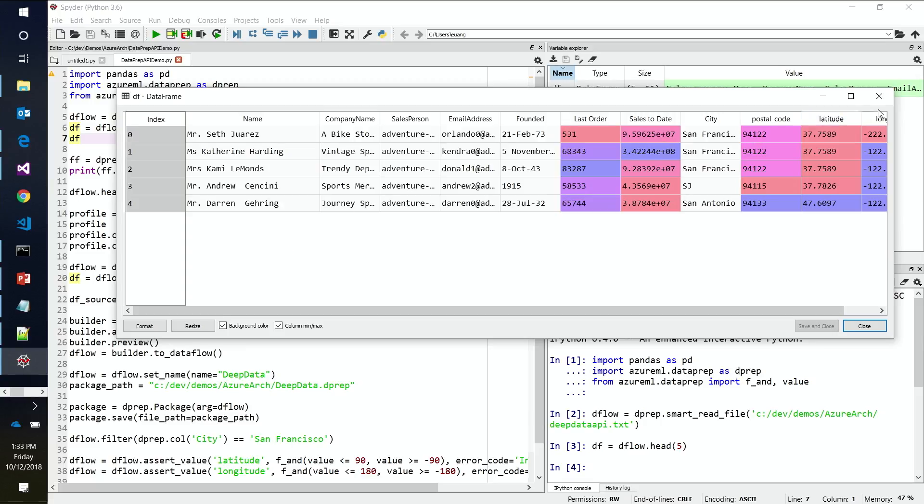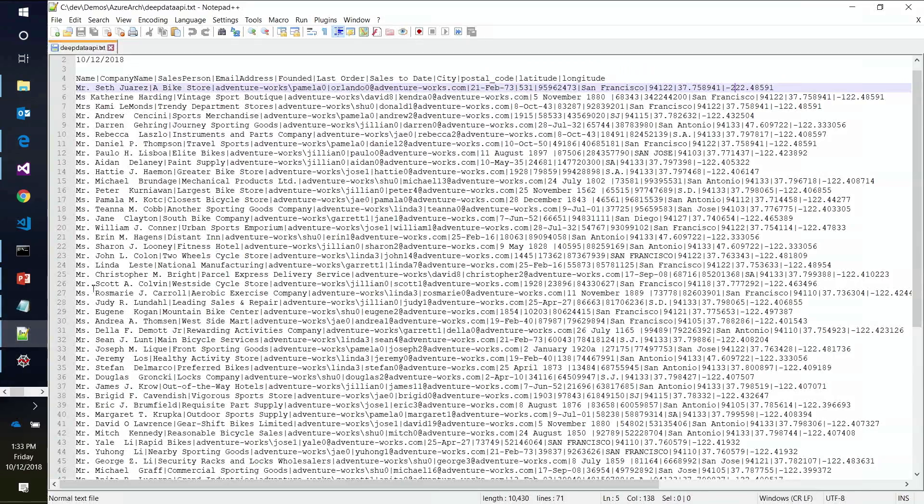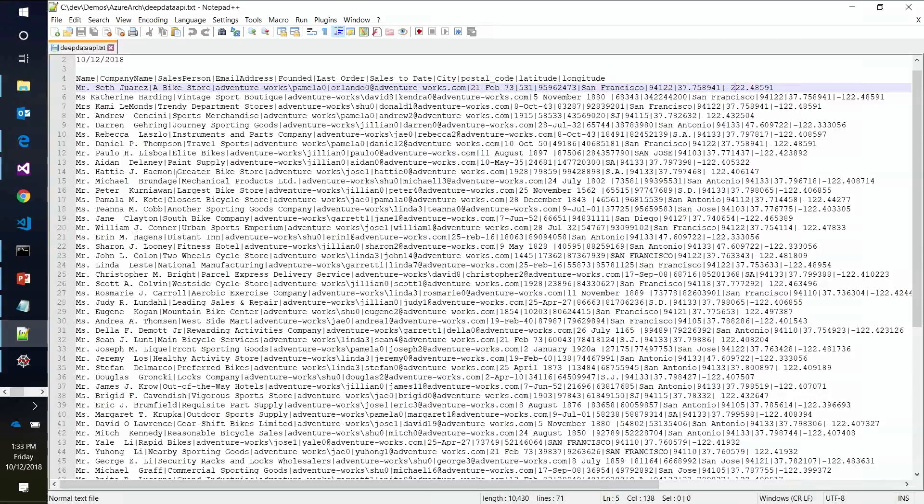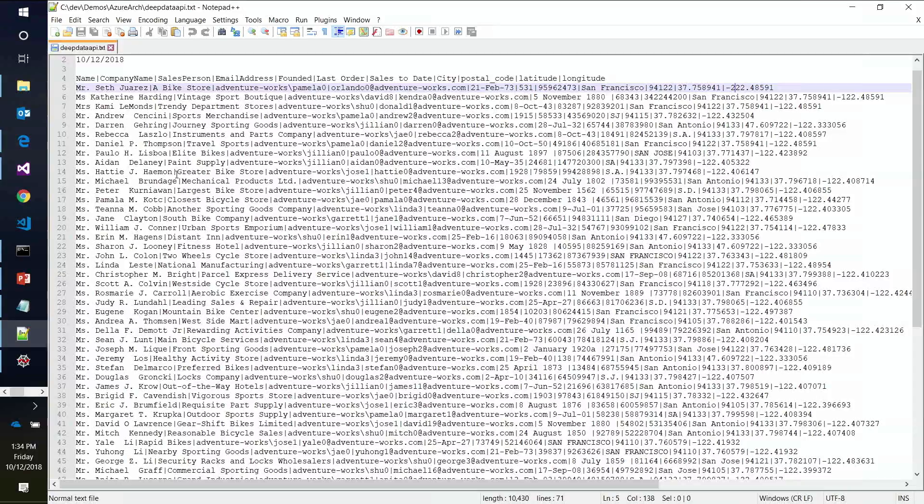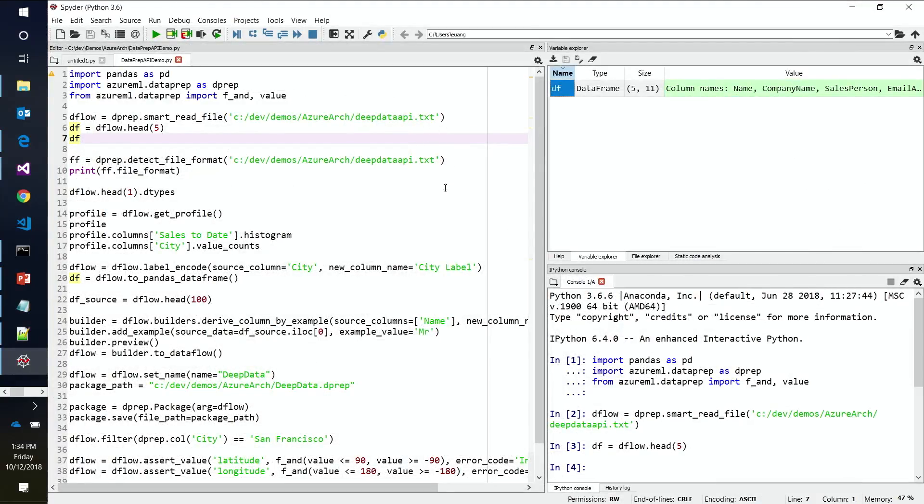The lawyers are going to get me. AdventureWorks bike sales. Seth is now working part-time there because Channel 9 doesn't pay him enough. If we were to go take a look at this file, we'll go into Notepad++. This is what this file looks like. Again, we've got vertical pipe delimiters and we've got blank rows at the top. We've got a trailing record at the end that's causing confusion.